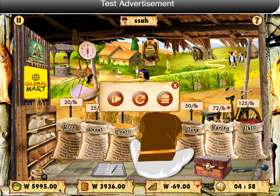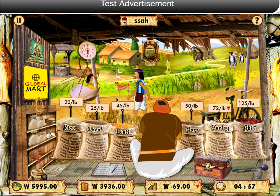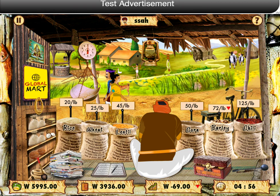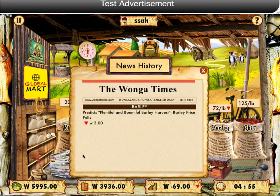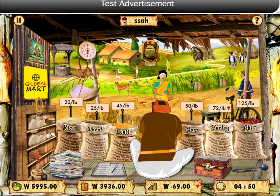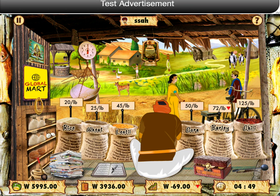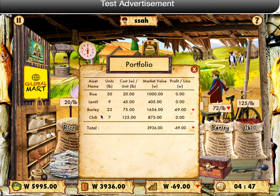At the bottom of the screen you see cash balance, portfolio value, and your profit and loss. At any time you can see the news history by tapping on the newspaper file. You can see the details of your portfolio by clicking on the ledger book.